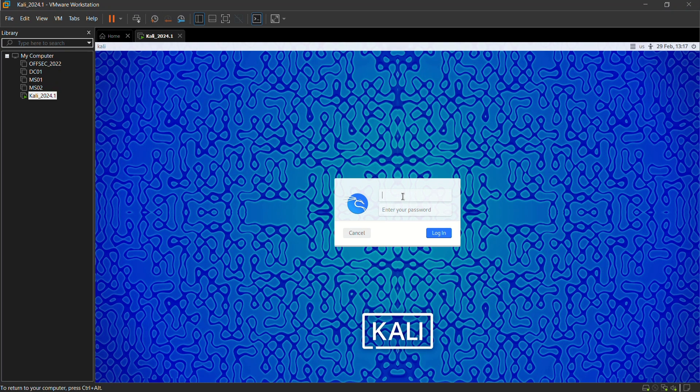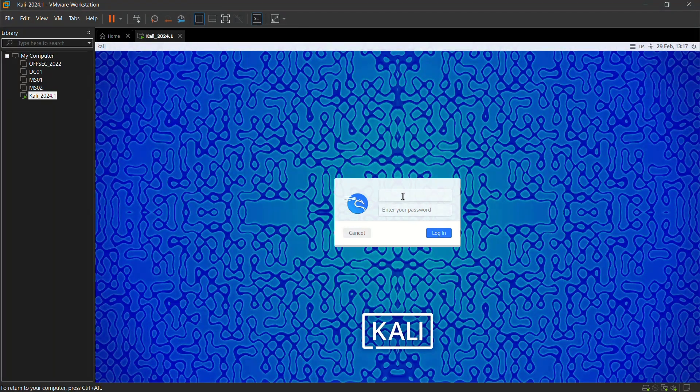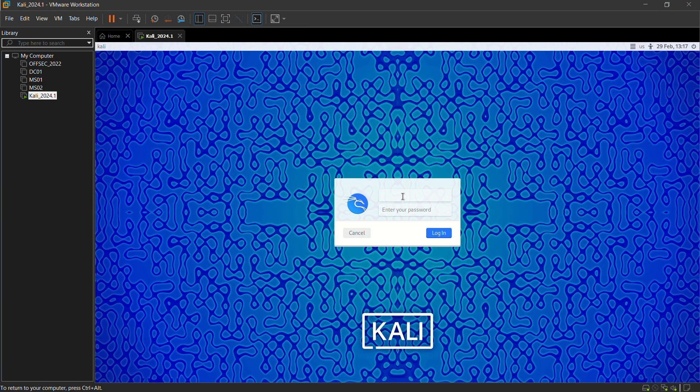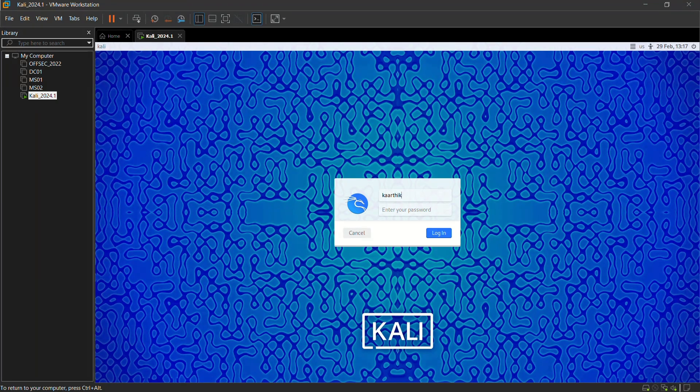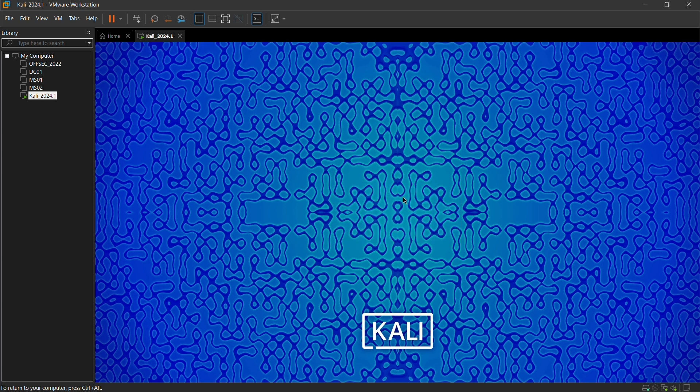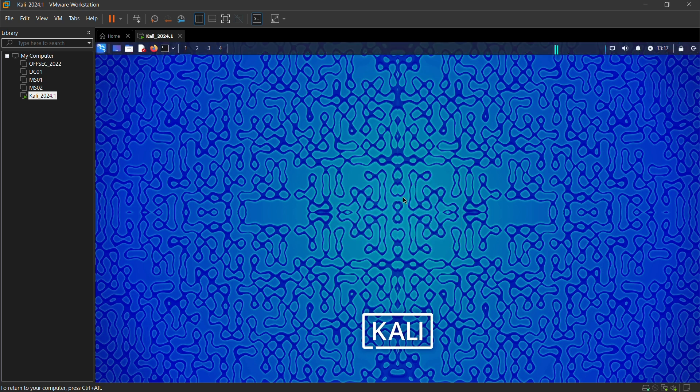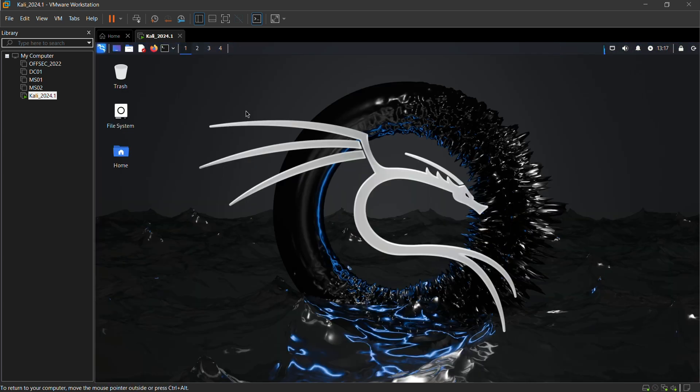Congratulations guys, our Kali machine is set now. Now give your username. I give Karthik as my username and password is Kali. Based on your username and password, just log in to the machine.